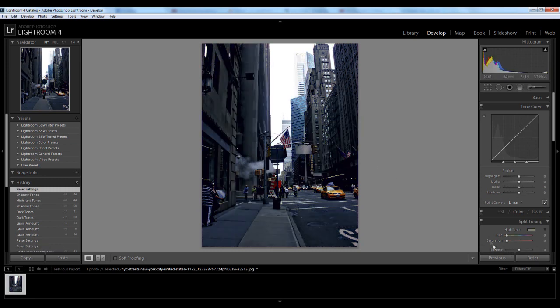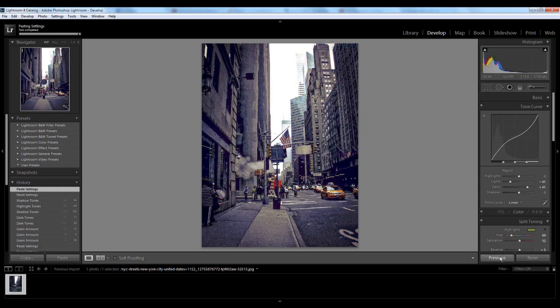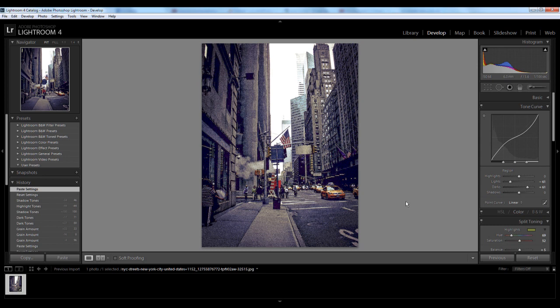So this was the original image, as you can see. And this was the image with the vintage effect added on.